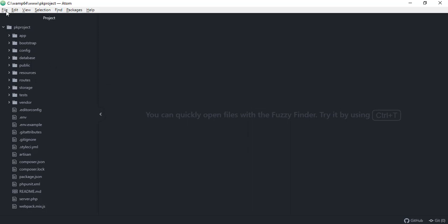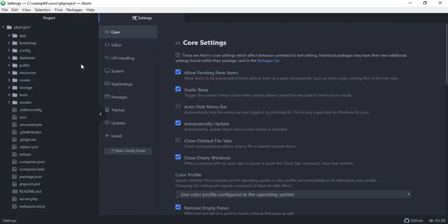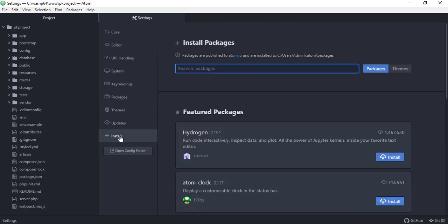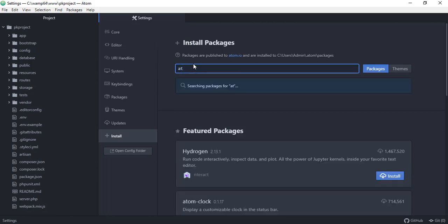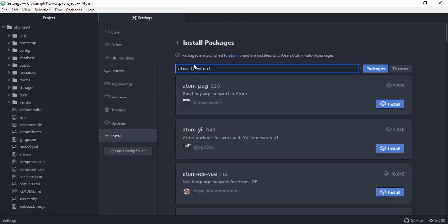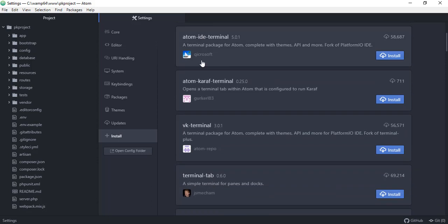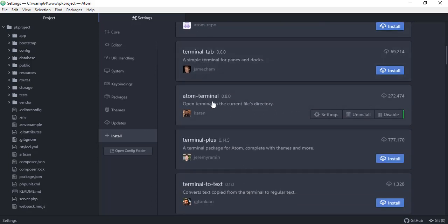To install the Atom terminal, go to File, then Settings, and under Packages you can see all installed packages. Go to the Install section and search for atom terminal. We're going to use this terminal to issue commands using Artisan to create controllers automatically. There are a lot of terminals available but we're using atom-terminals 0.8.0.